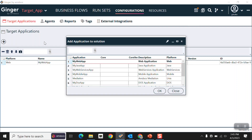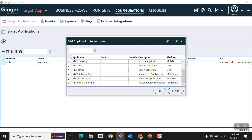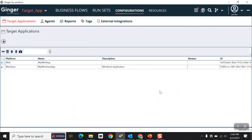Select the target application type for which you want to create the automation. I'm selecting Windows and clicking OK. As you can see, our target application has been created for Windows.